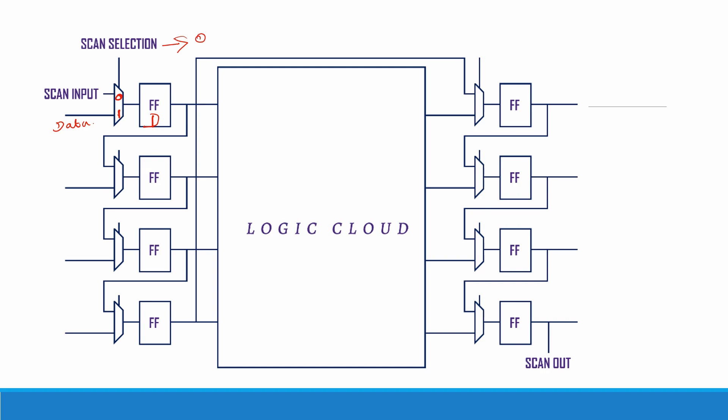When I give a scan selection input equal to zero, the scan input zeroth input is selected. That is the zeroth input of the mux is selected and it is given to the flip-flop.